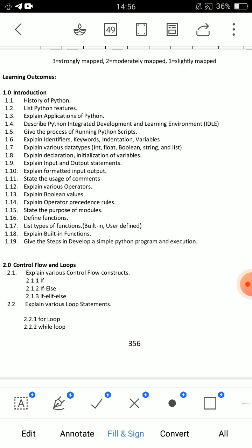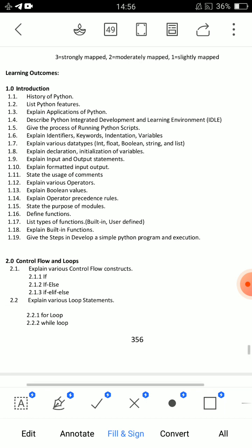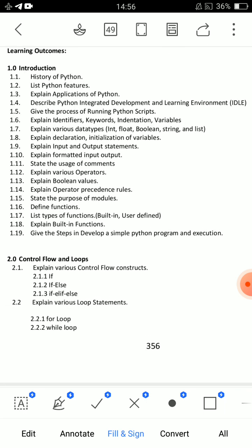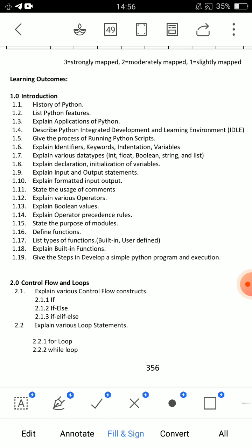Next, define variable and how to declare a variable — these are expected short answer topics. Also, types of operators, Python features, identifiers, and keywords are important short answer questions for Unit 1.